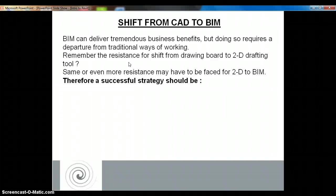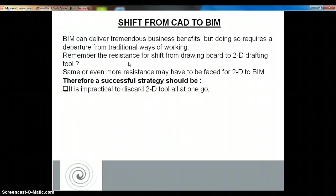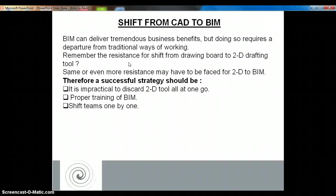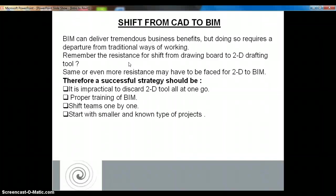You should not discard your 2D drafting tools, because you have been working on them for a very long time and much detailing is done on them — you can protect that work and use those details in your BIM software as well. Proper training for BIM should be planned, and the team should be shifted to BIM one by one, not all at once, so that your office does not come to a standstill. You should start with smaller, known types of projects and then slowly move on to bigger projects.